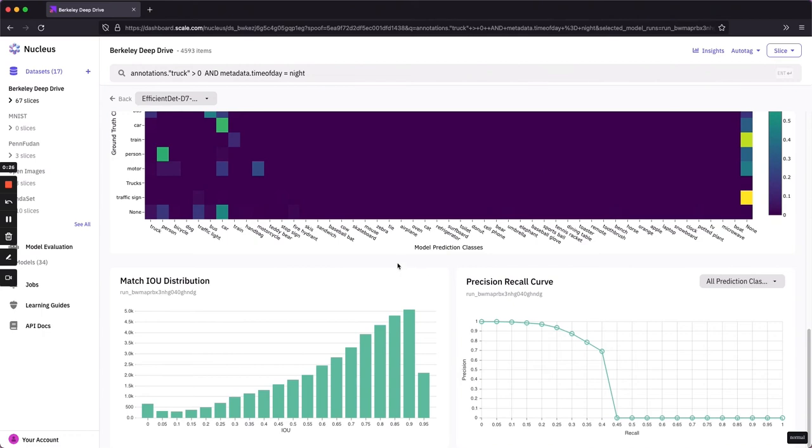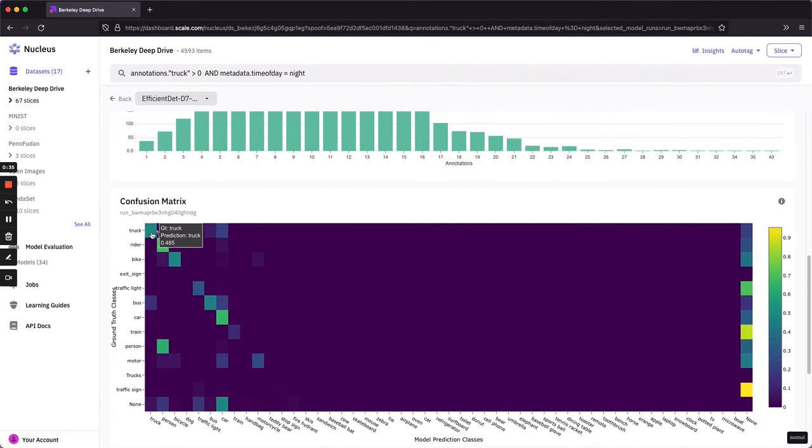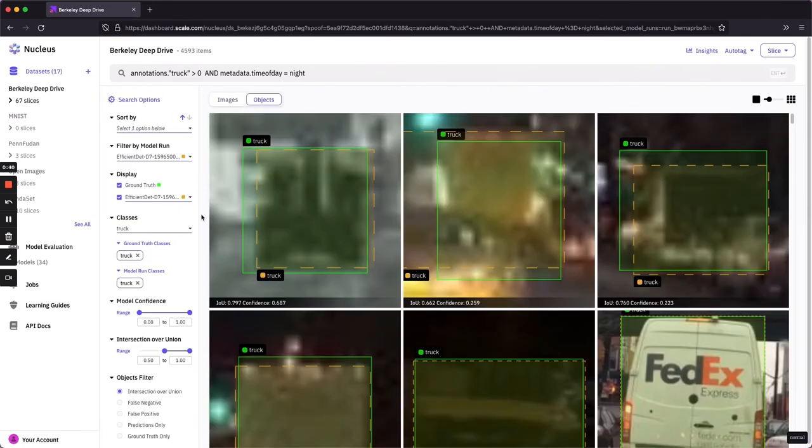Another particularly helpful plot is the IOU confusion matrix. Like other plots in Nucleus, this one is fully interactive. I can, for instance, click into the ground truth truck versus predicted trucks and view the confusion there.